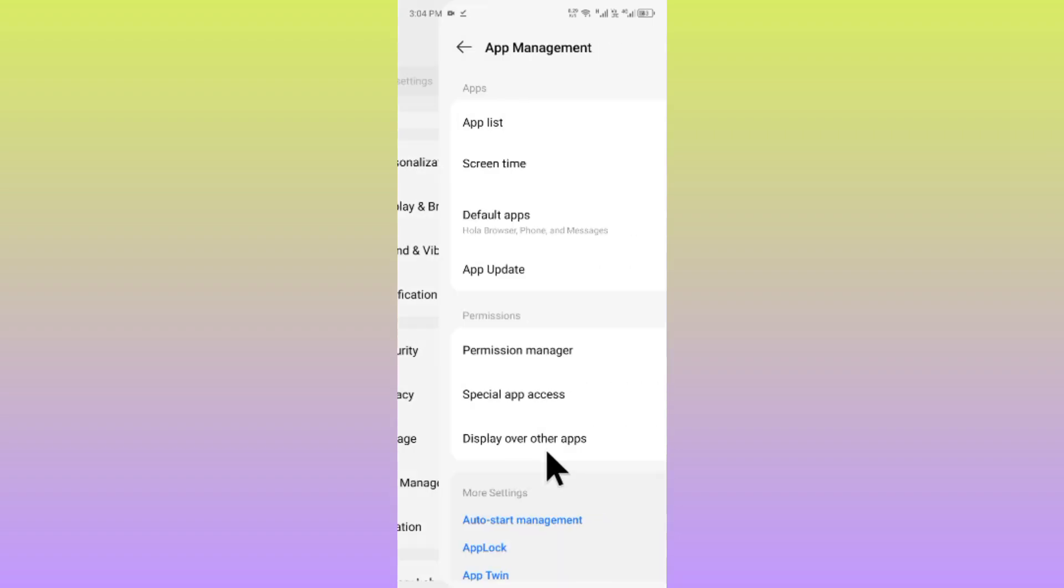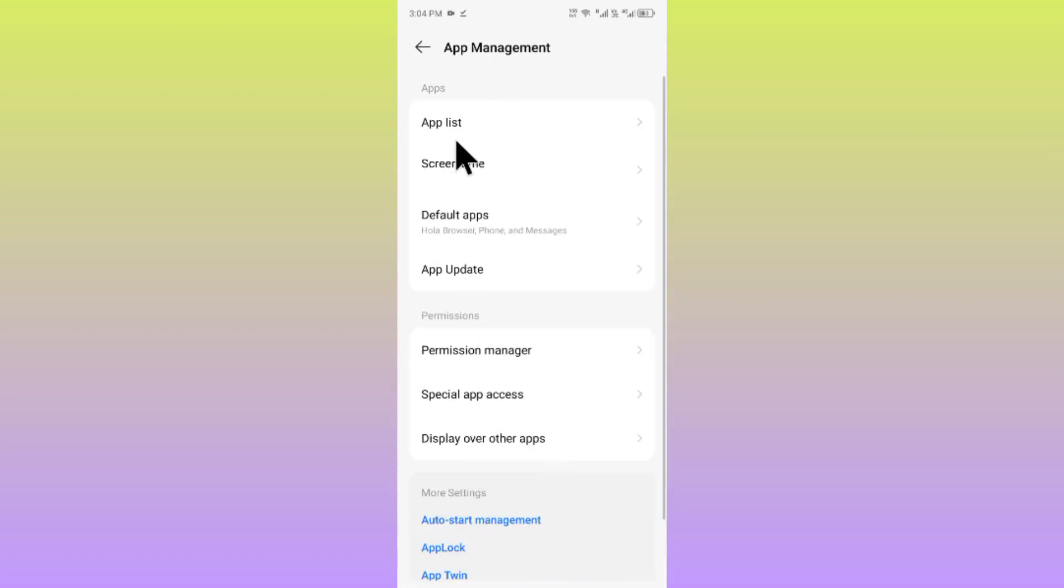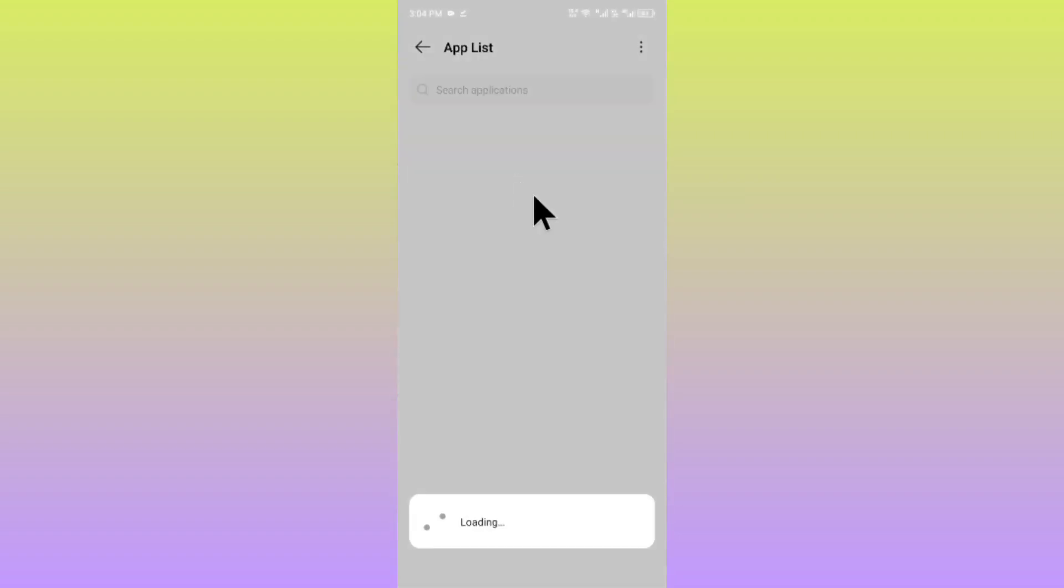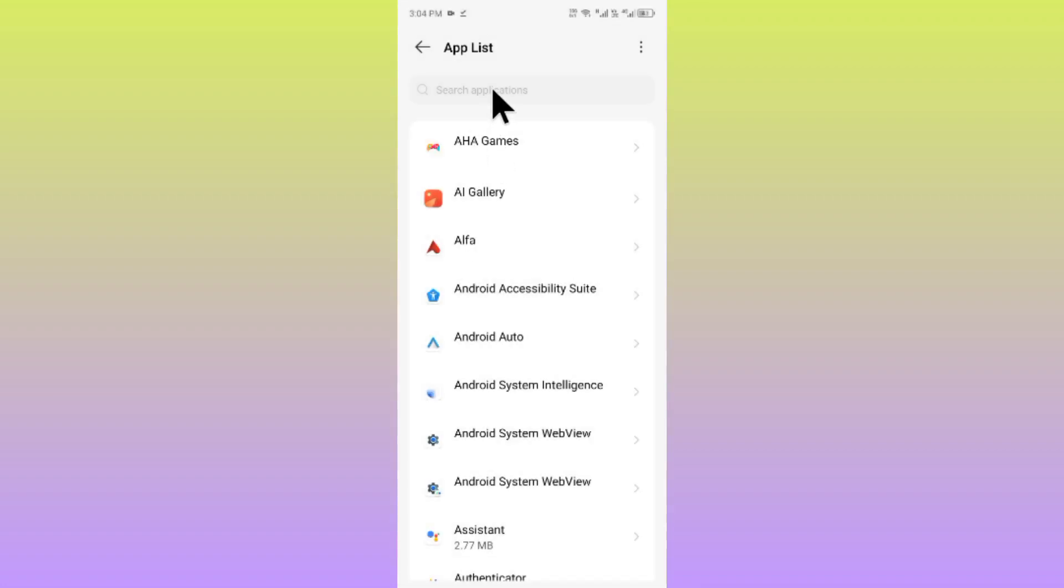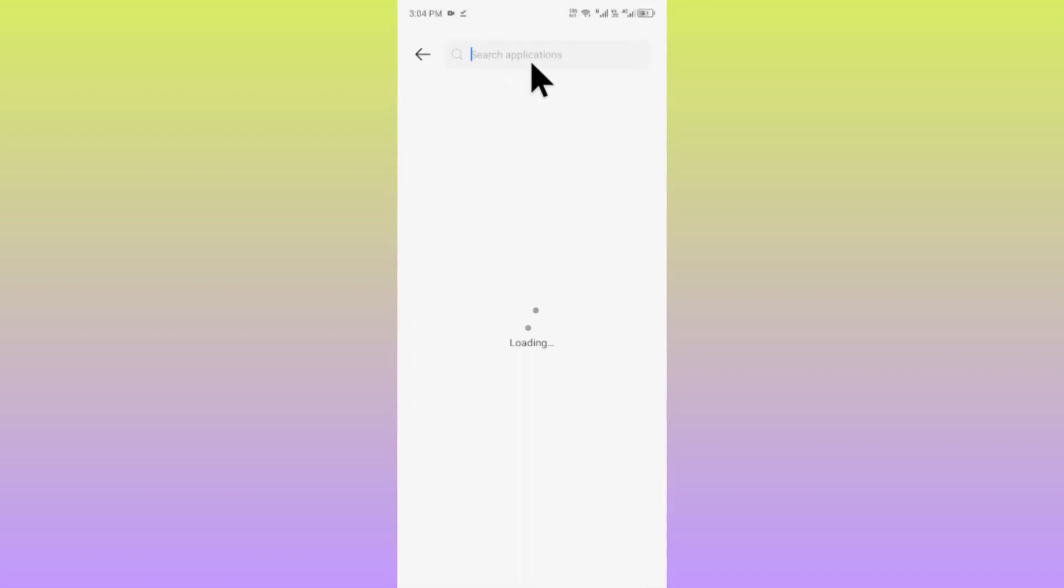Click on App Management and then click on App List. After this, wait for some seconds and then search for Instagram.